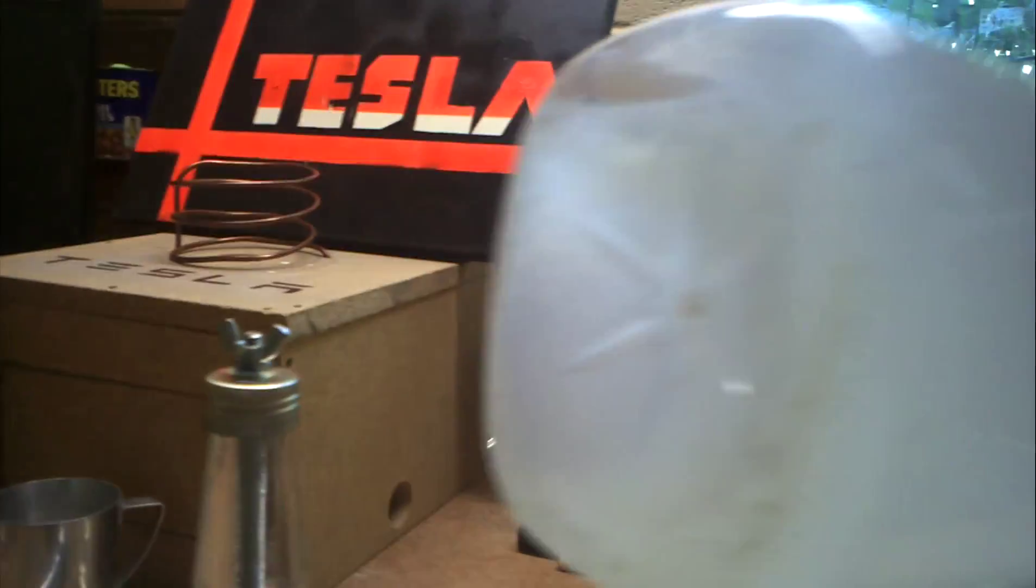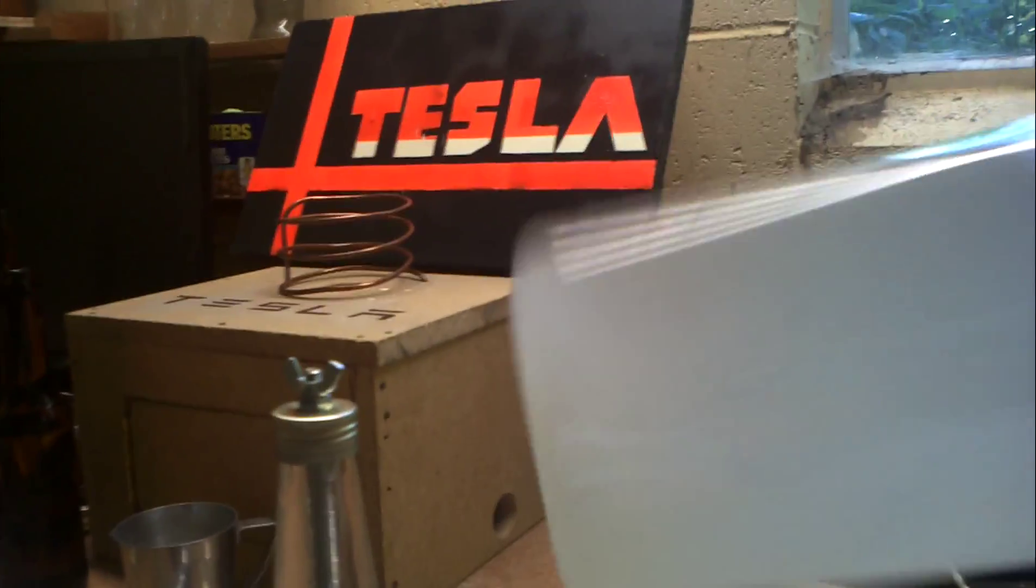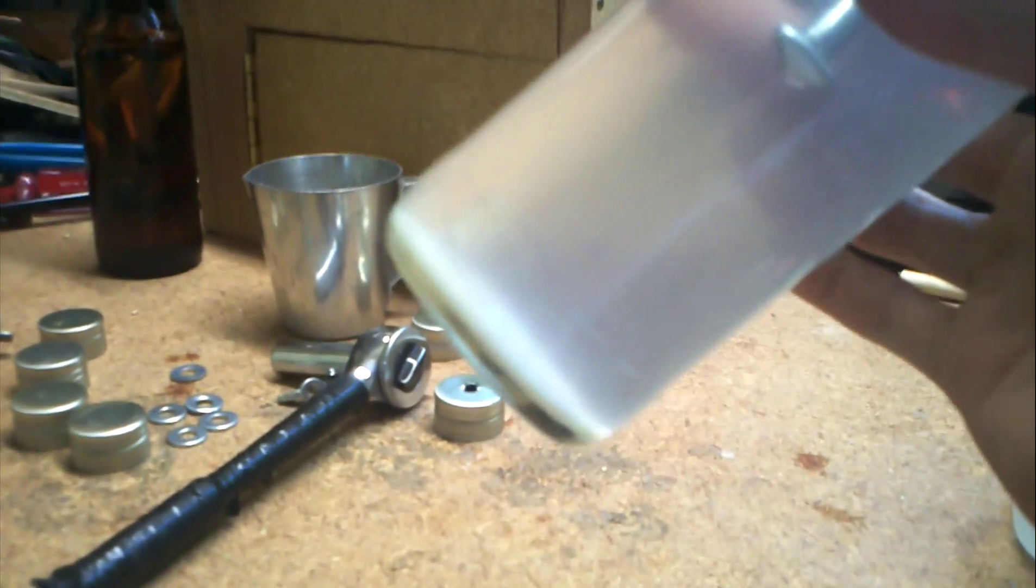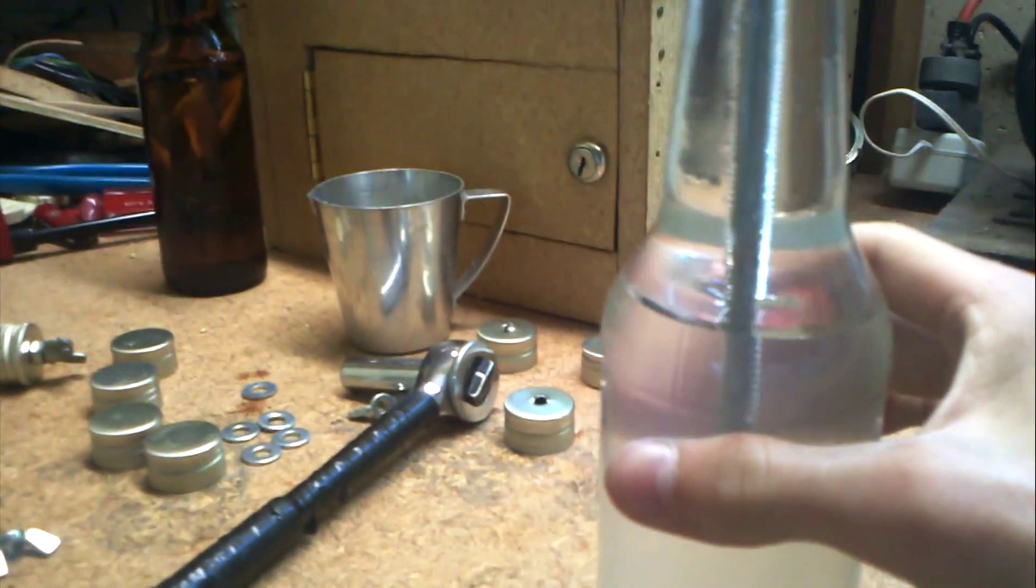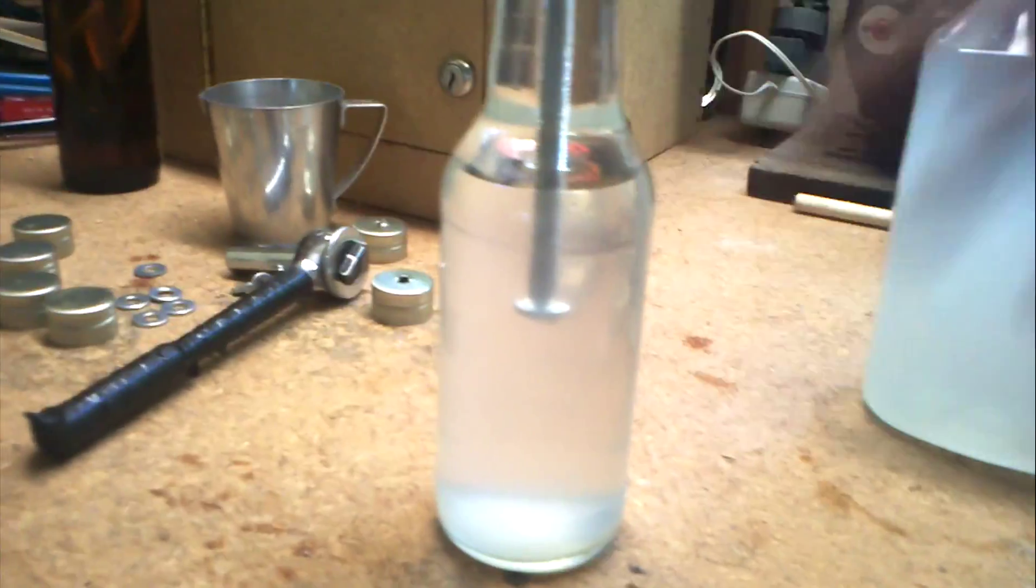So you mix as much salt as you can possibly get in there. You can see there's a little bit of salt at the bottom, which that's okay. Some will settle down in here. You can see it. But that's all that it'll hold.